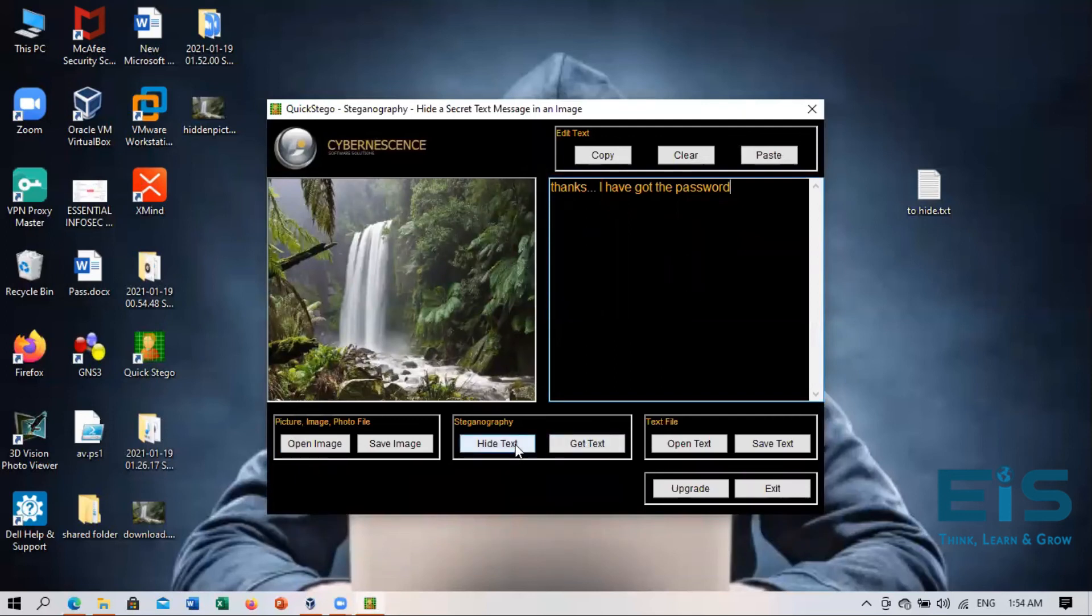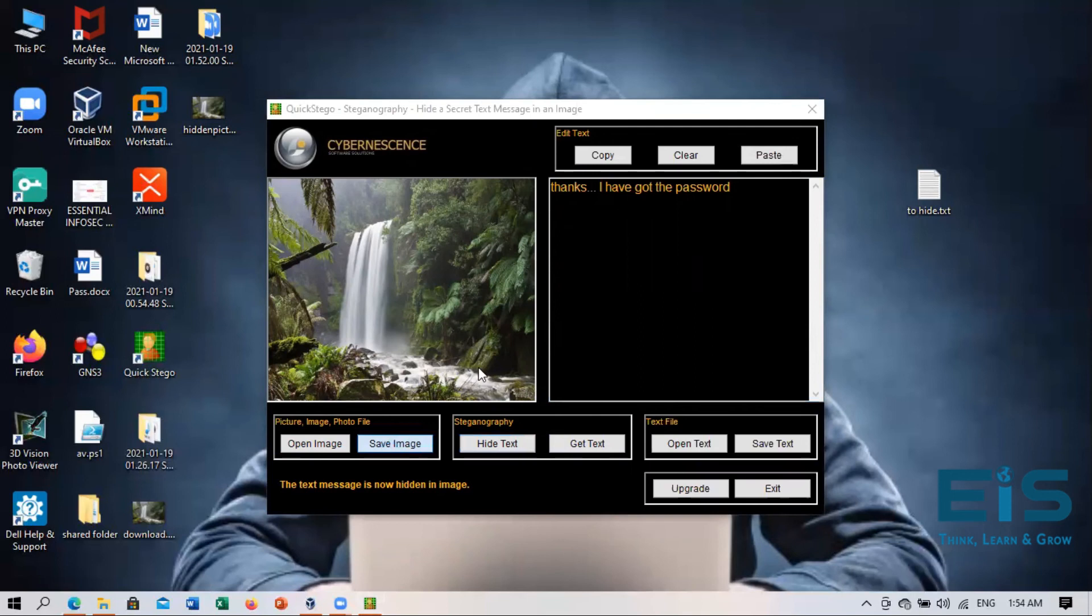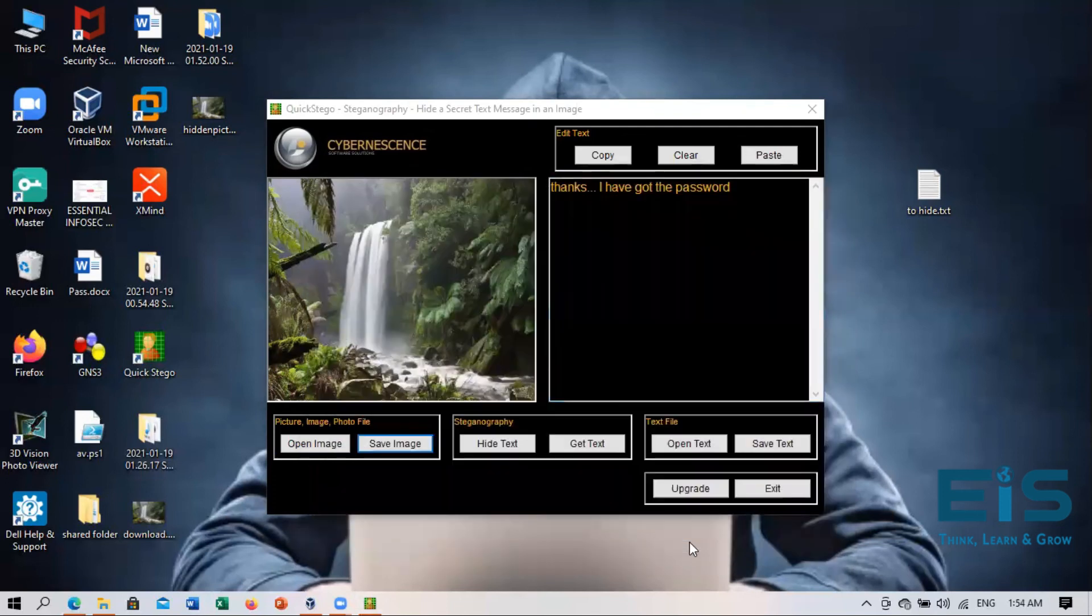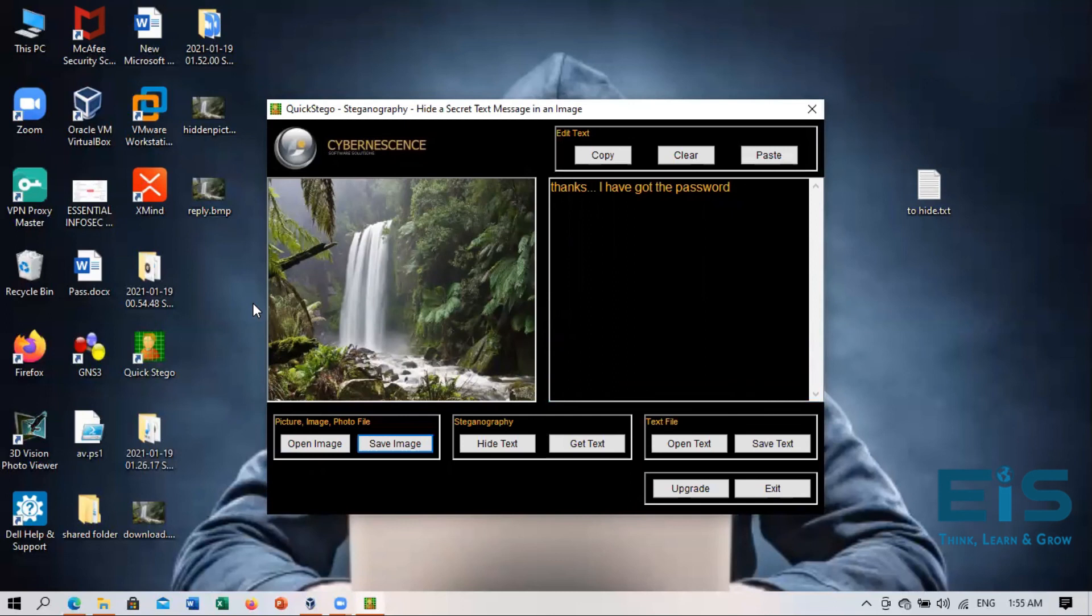So now again, you will click on the hide text and this will show that you have hidden the text message in the image file. And now you will again save this. And now maybe we'll this time write as reply and we'll save. And now this reply image is saved.